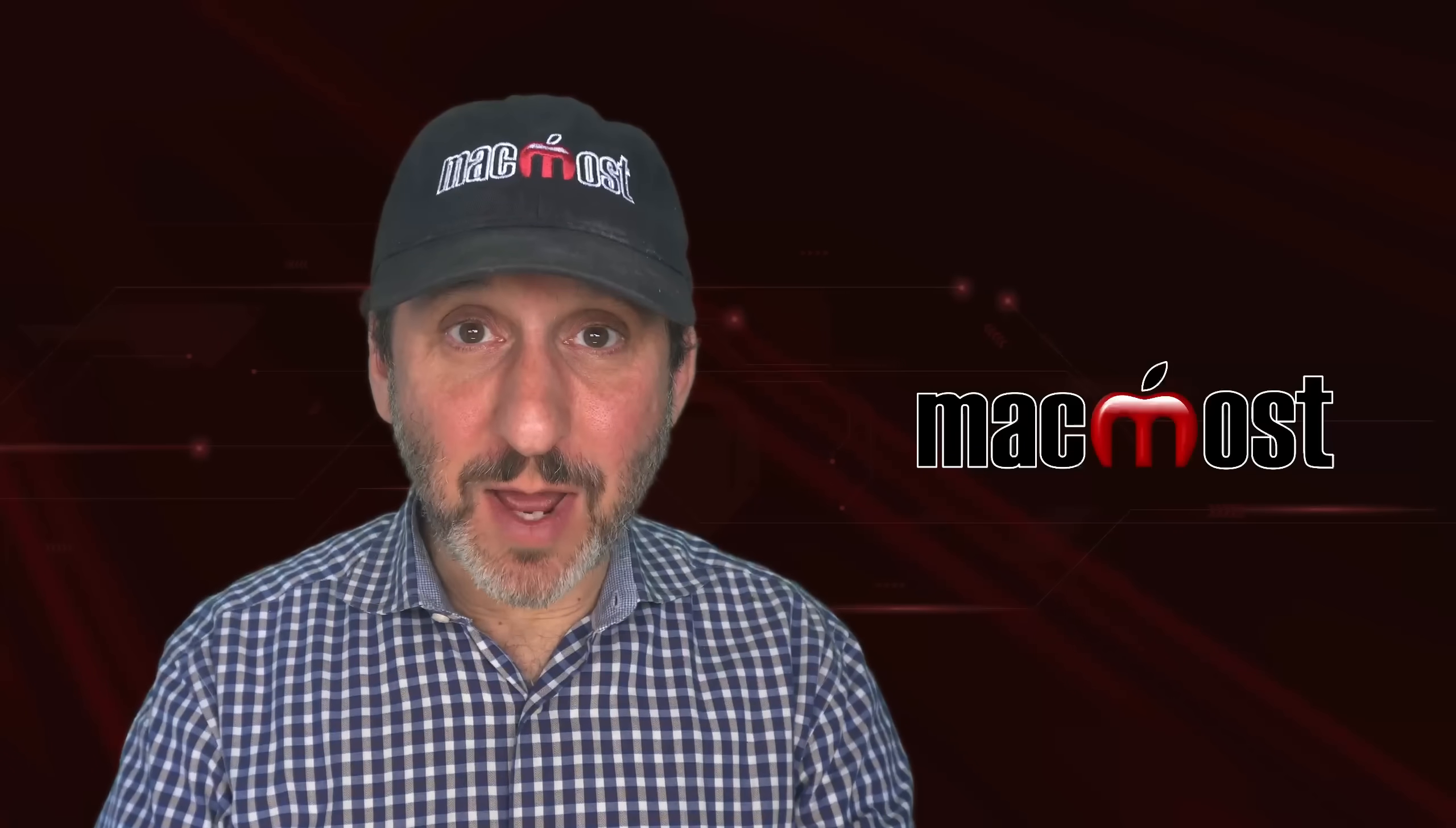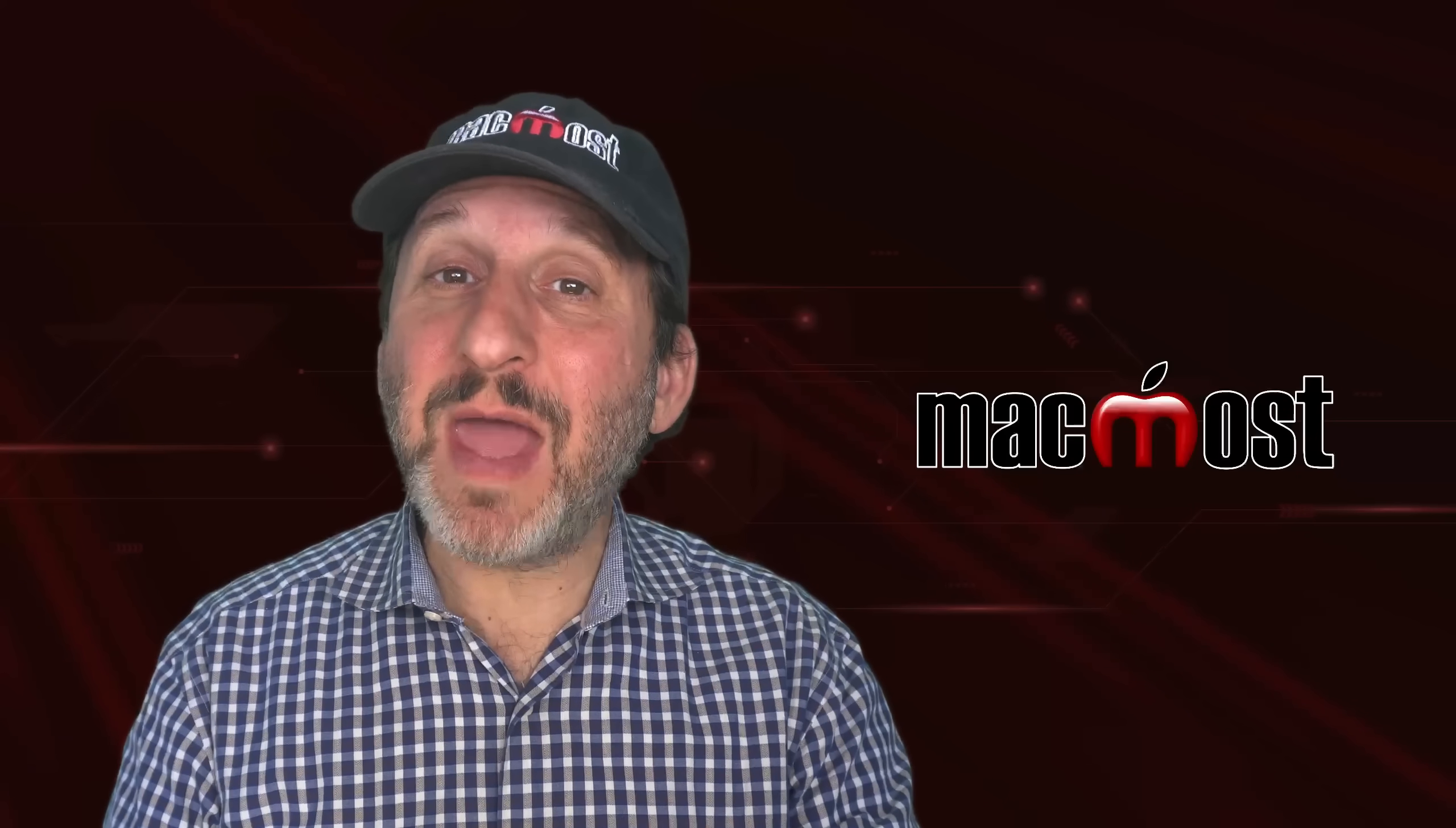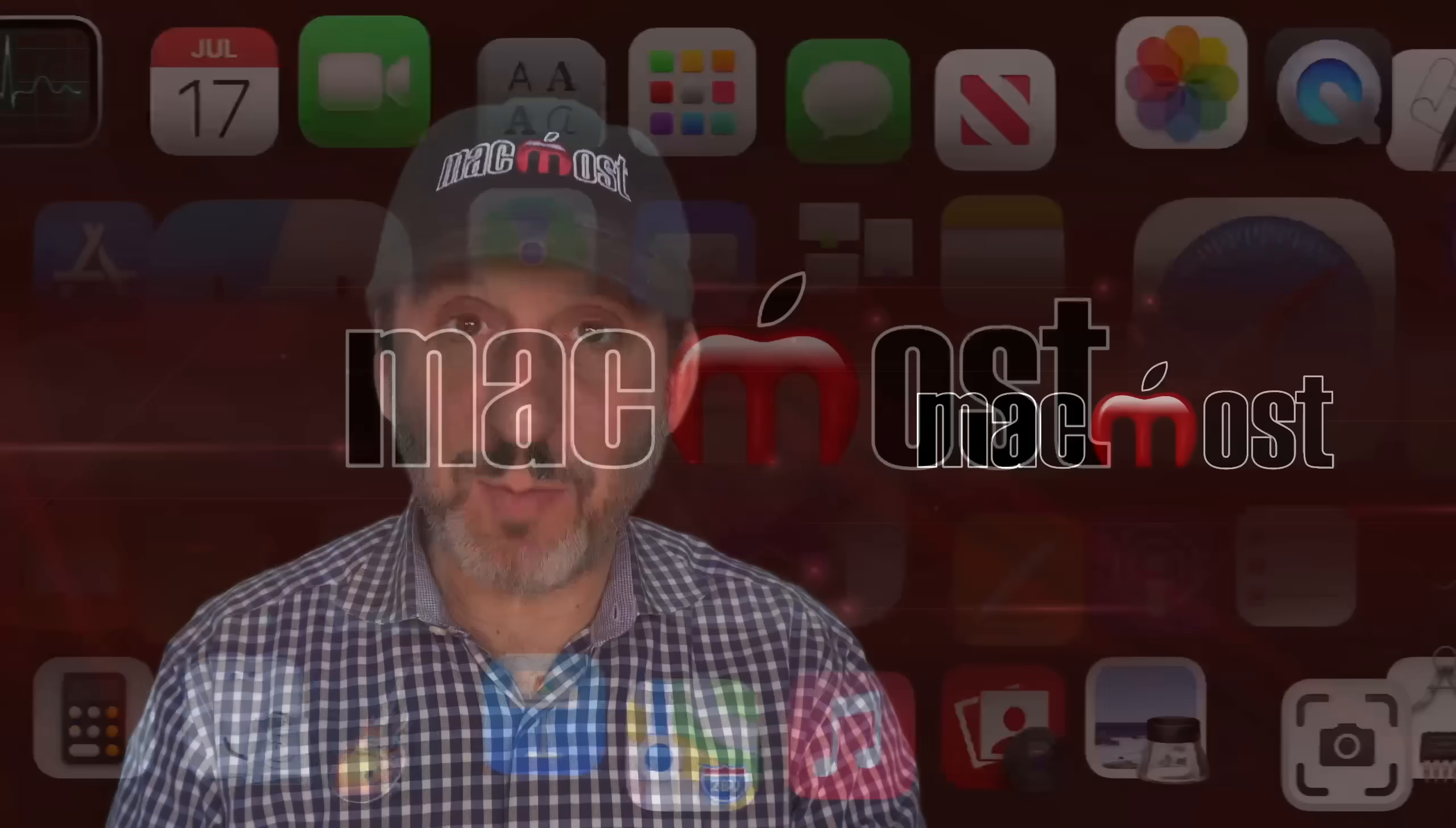Hi, this is Gary with MacMost.com. Let me show you how to find photos in the Mac Photos app that are not yet assigned to an album.